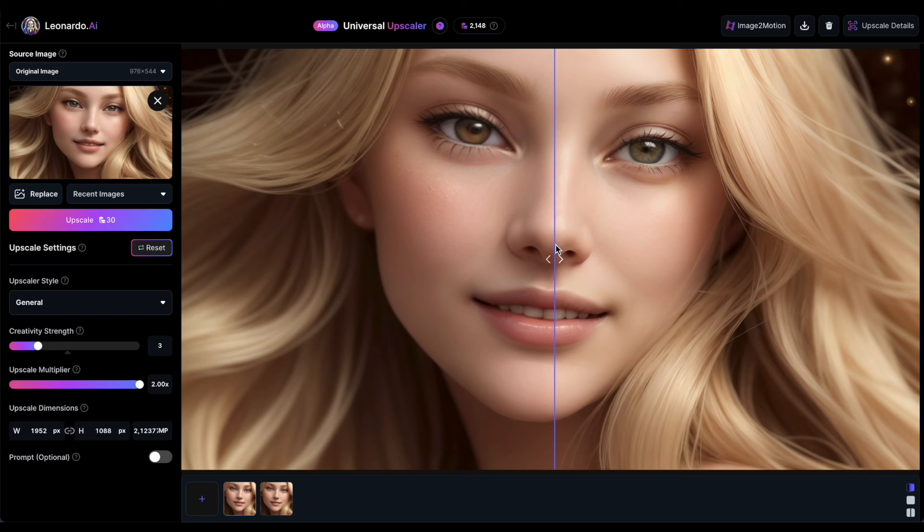Additionally, the small wrinkle we observed earlier around the mouth has vanished. So, as mentioned earlier, reducing the creativity strength will keep the upscaled image closer to the original. This is how we fix the altered eye color.